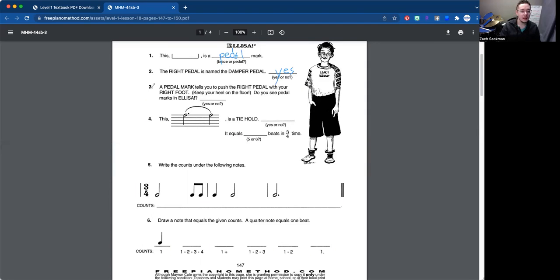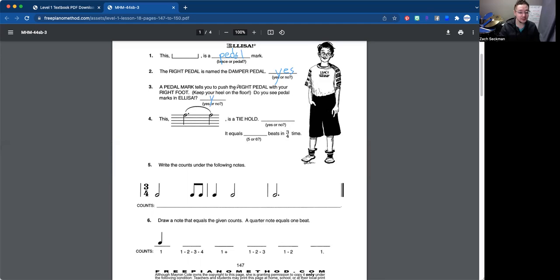Number three, a pedal mark tells you to push the right pedal down with your right foot. Do you see pedal marks in Elisa? So I'll go ahead and tell you, yes, there are pedal marks in Elisa. And we'll go over those in the song video, which will be linked in the description below.